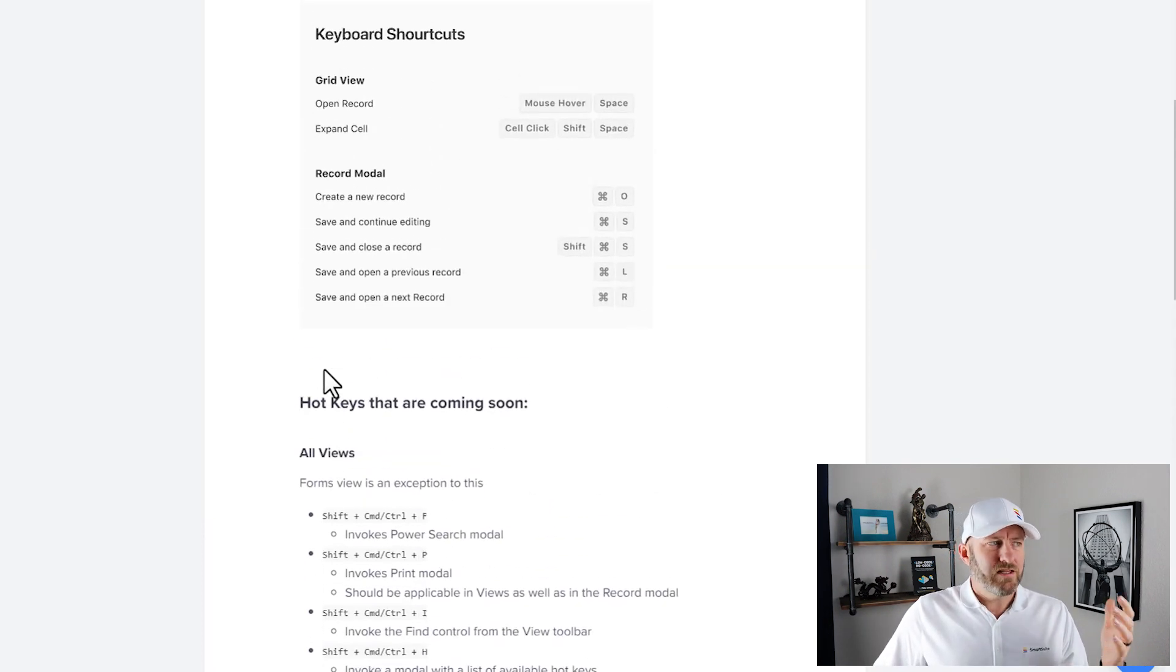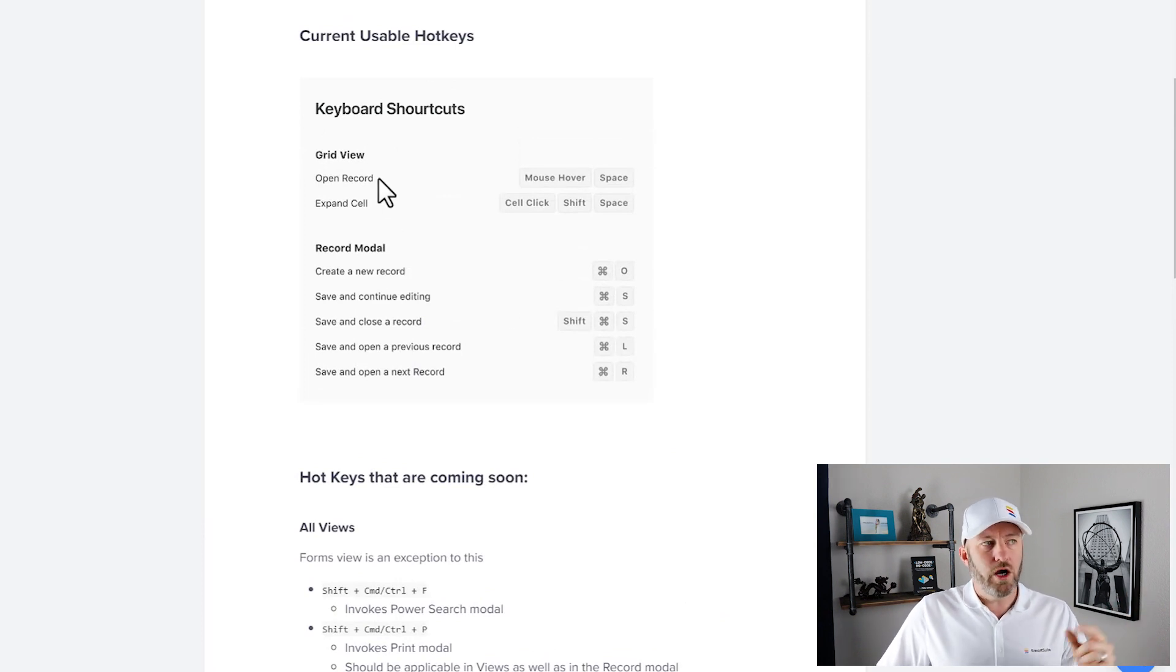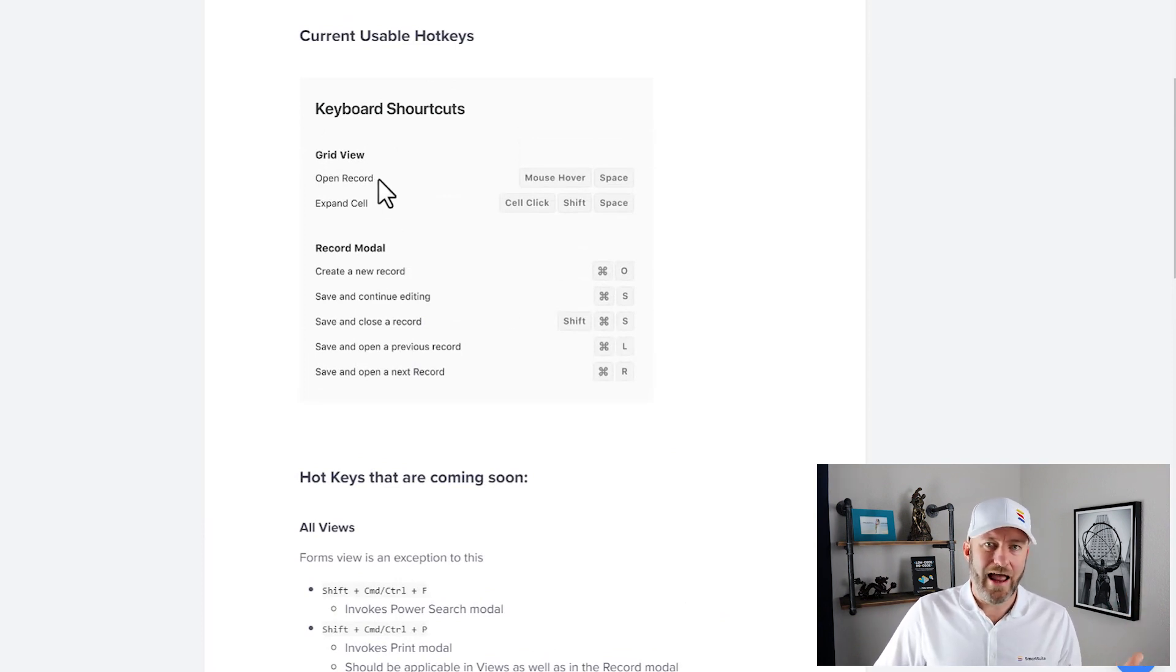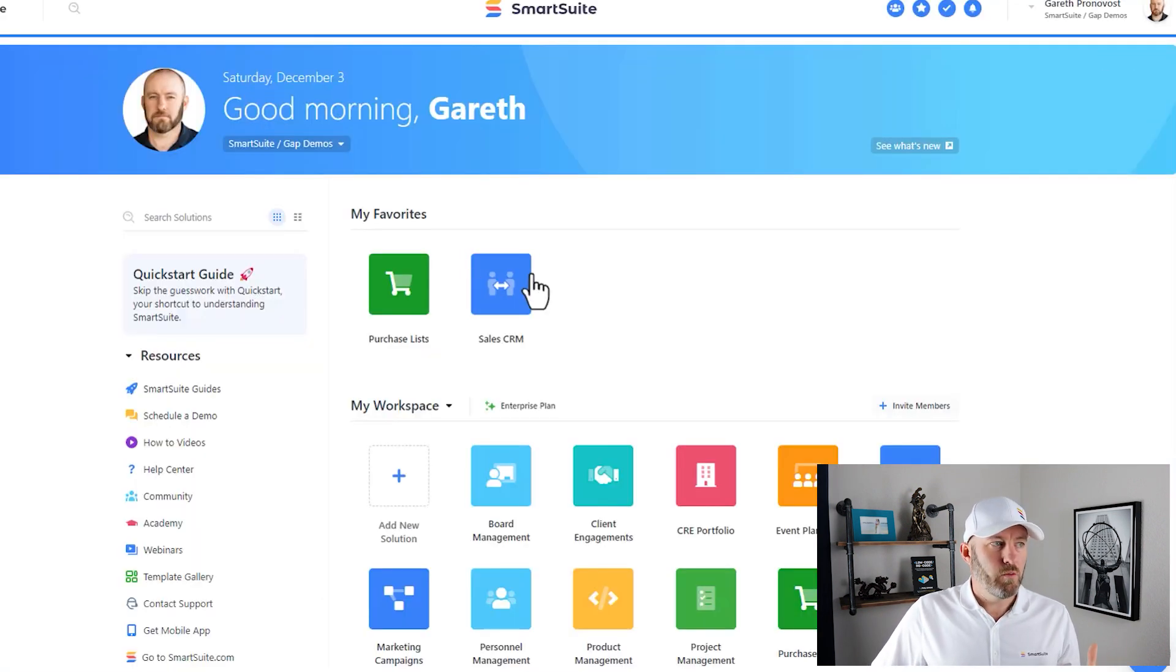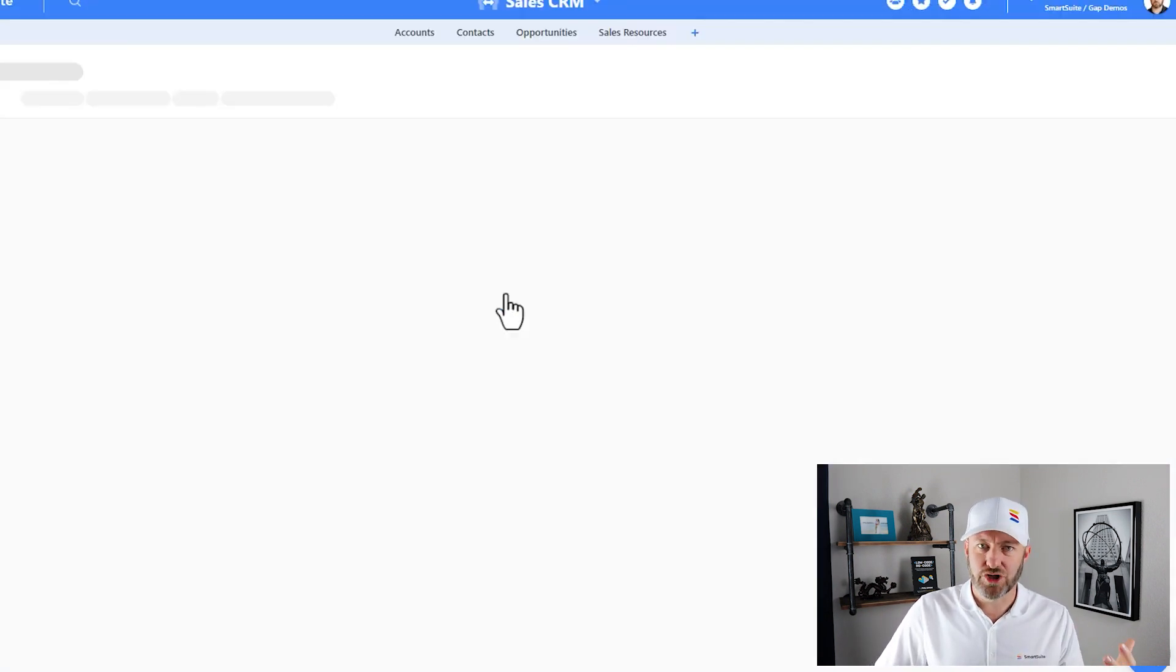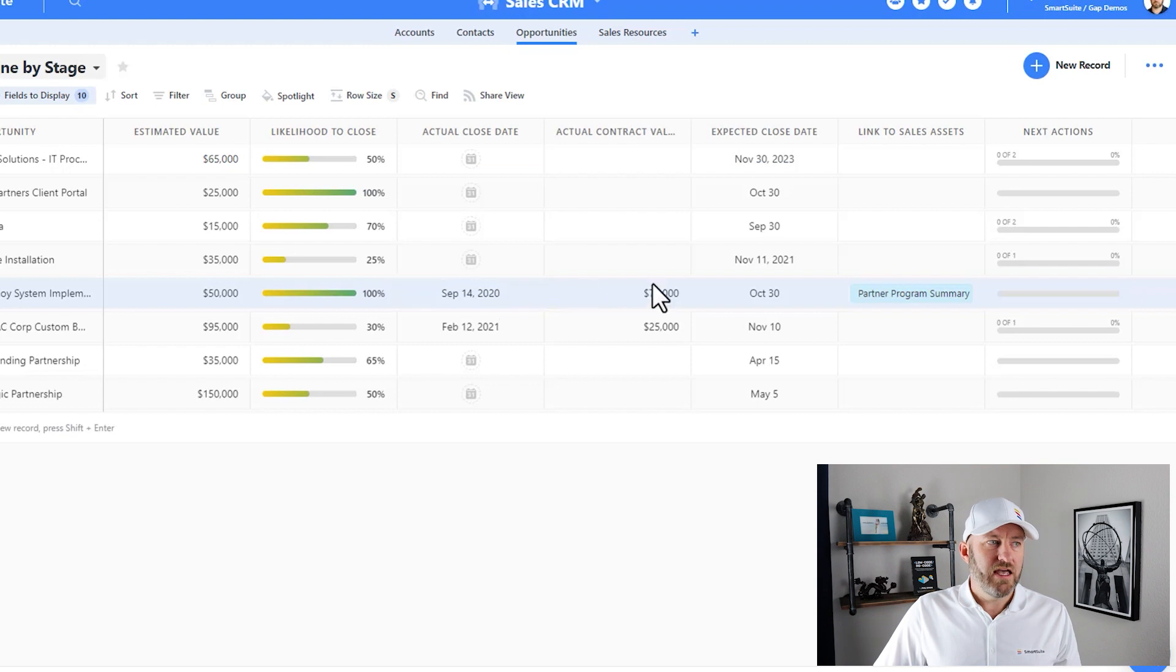So let's take a quick look at the ones that are currently available. We can open a record using a mouse hover and a space. Let's now flip back into our solution really quickly. We'll pick any solution and we'll demonstrate that hotkey.